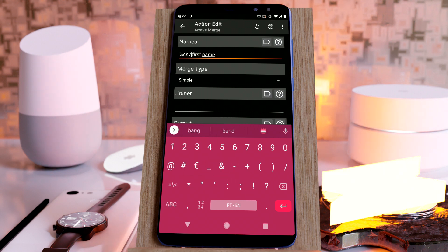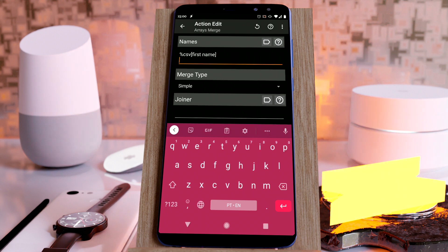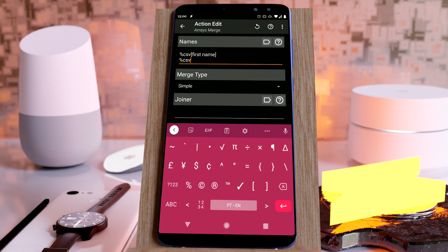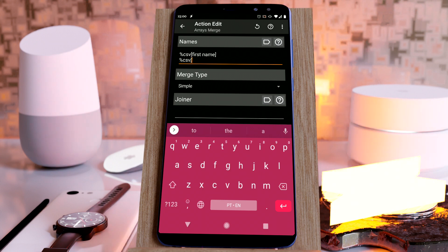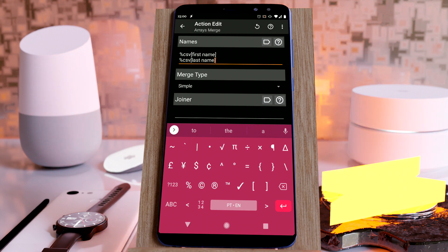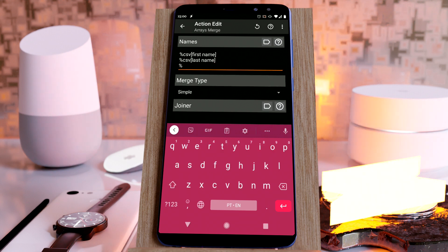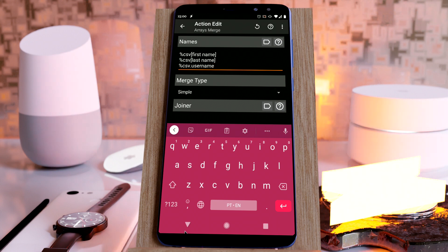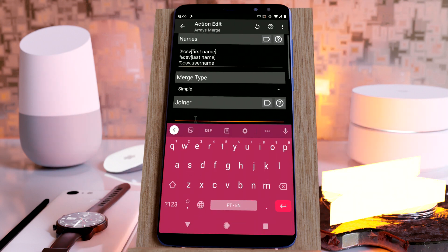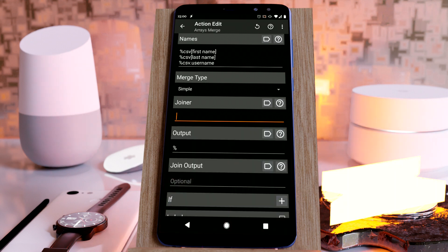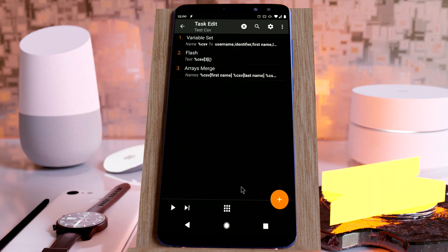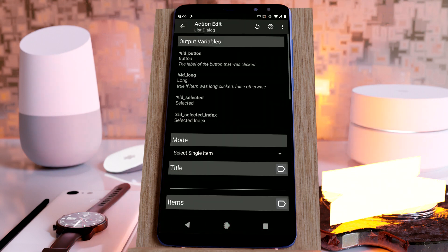And with the CSV username. If we merge these three arrays with the joiner, for example a space, and output into users, we now get an array that we can use in a list dialog.